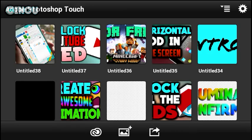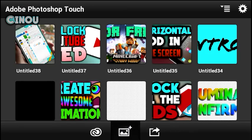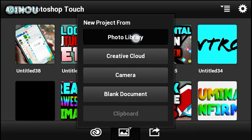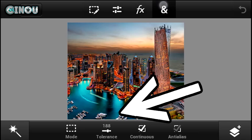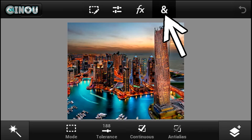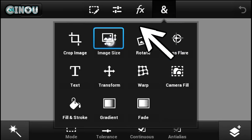Now go ahead to the link in the description below to see the full tutorial on how to get this next application, which is Photoshop Touch — it is completely free. Once you have it, open it up and import whatever background you want. I found a city background that I'll be using.